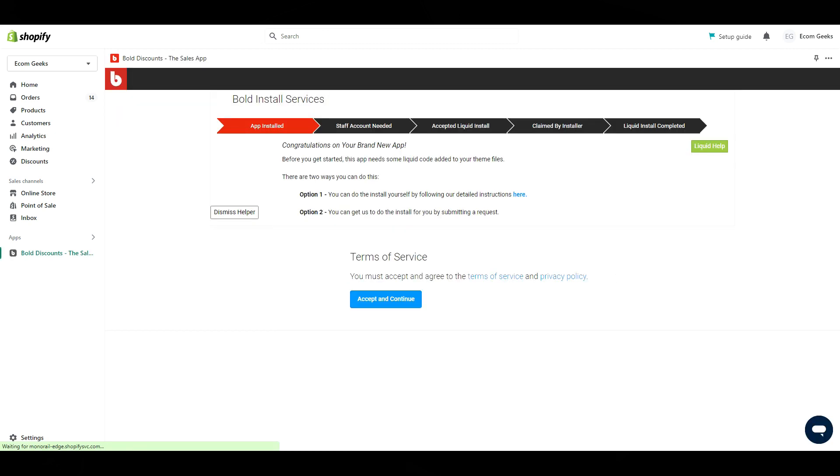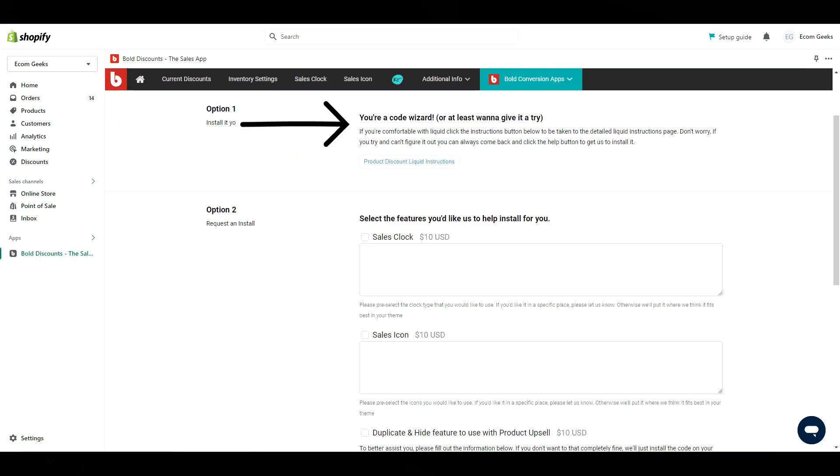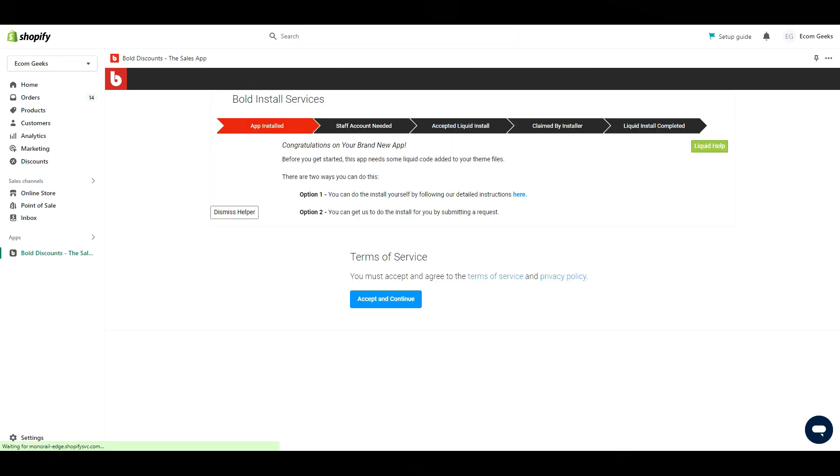Now we get here. In order to get this set up, we have two options. We can do it ourselves, which requires inserting pieces of code into our theme files, or we can hire someone from the Bold Discount support team to do it for us. This costs about $20. I'm going to save you the $20 and walk you through everything step by step so that you can do it yourself, but if you absolutely do not want to mess around with the coding yourself, the option is there to hire them.